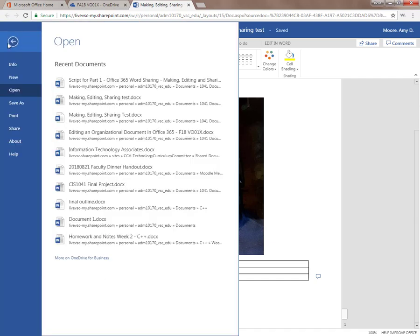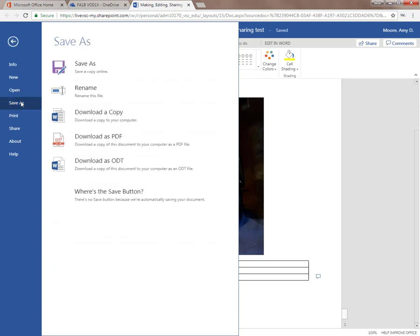There is a Save As button in the Backstage that allows you to make a copy, rename, or download in different forms.